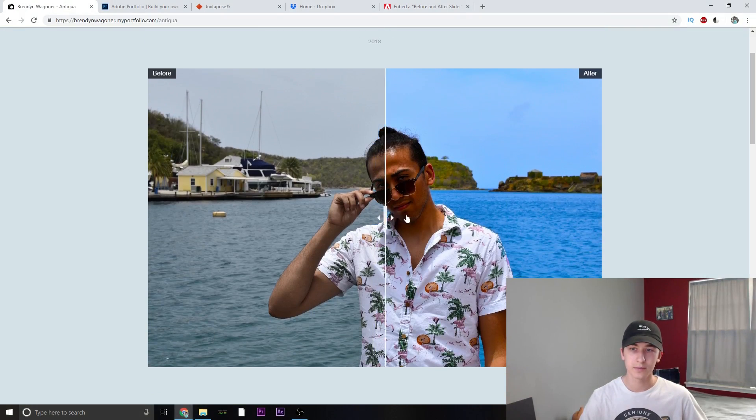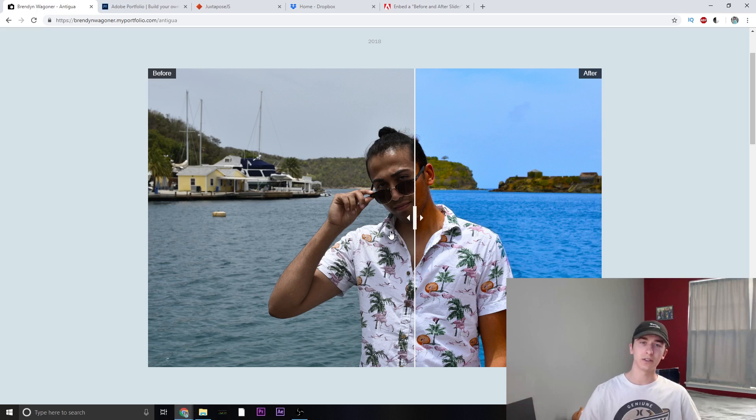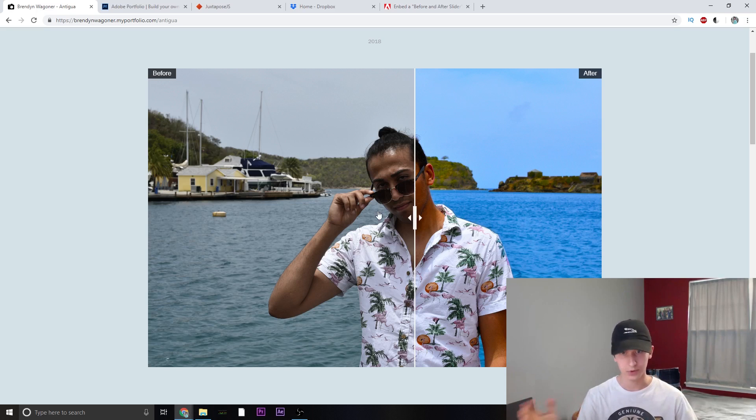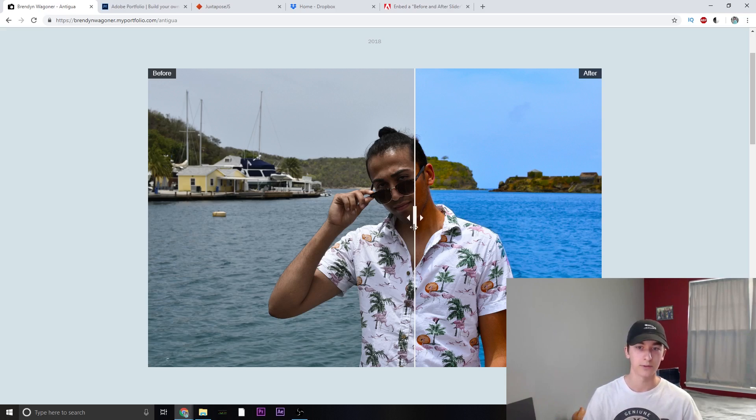And yep, everything works good on the live site. And that's how you do it. If there are any more questions that you want answered, please post them down below and I'll be happy to answer them about the Adobe portfolio.